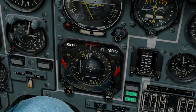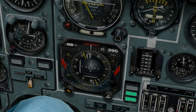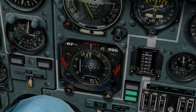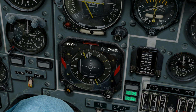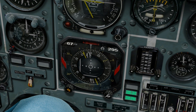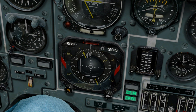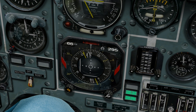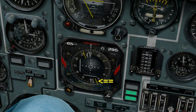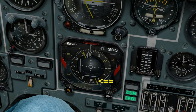To determine our bearing, we need to look at the yellow needle. Because it points directly to bullseye, we know our heading to fly towards bullseye. However, this is the reciprocal of the heading that we are interested in. Thus, we need to look at the back end of the needle — this is our bearing from bullseye.